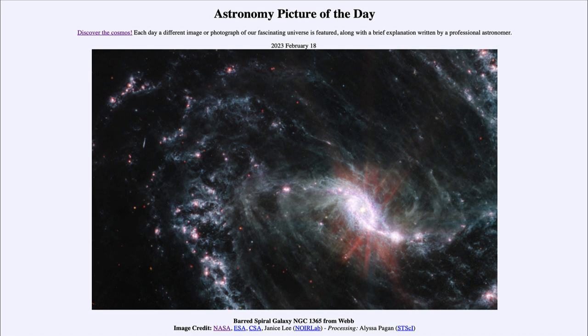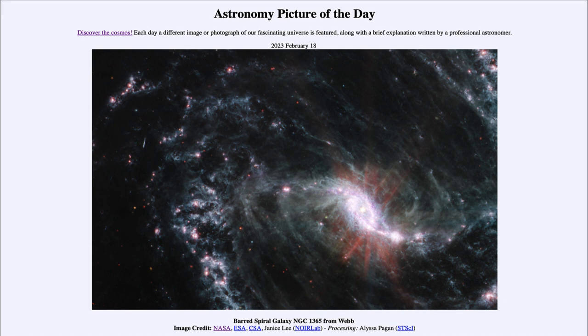That was our picture of the day for February 18th of 2023, titled Barred Spiral Galaxy NGC 1365 from Webb. We'll be back again tomorrow for the next picture previewed to be Seven Siblings from WISE. So we'll see what that is about tomorrow and until then have a great day everyone and I will see you in class.